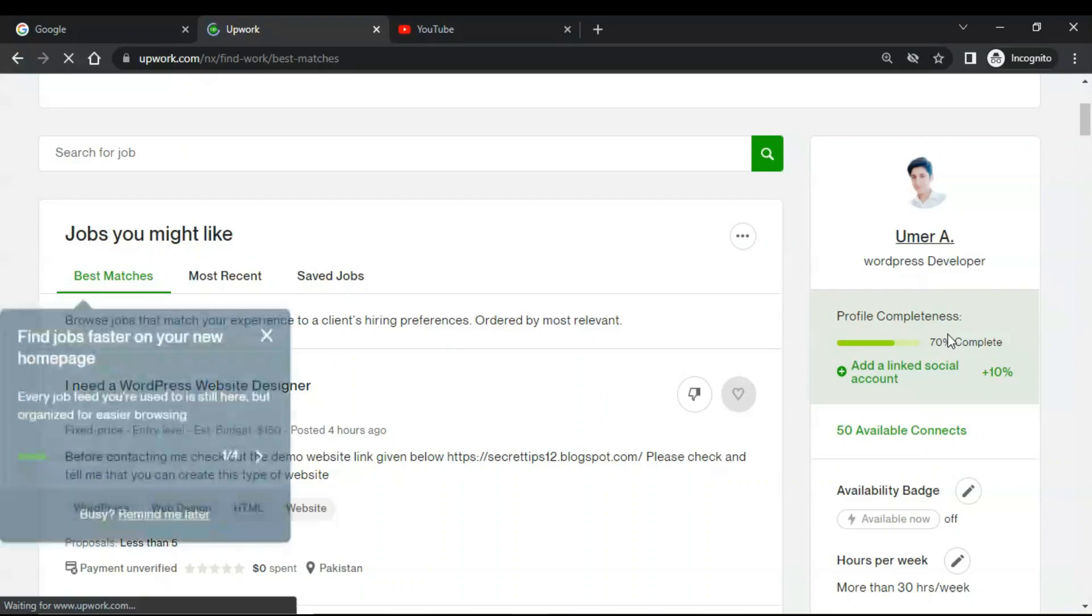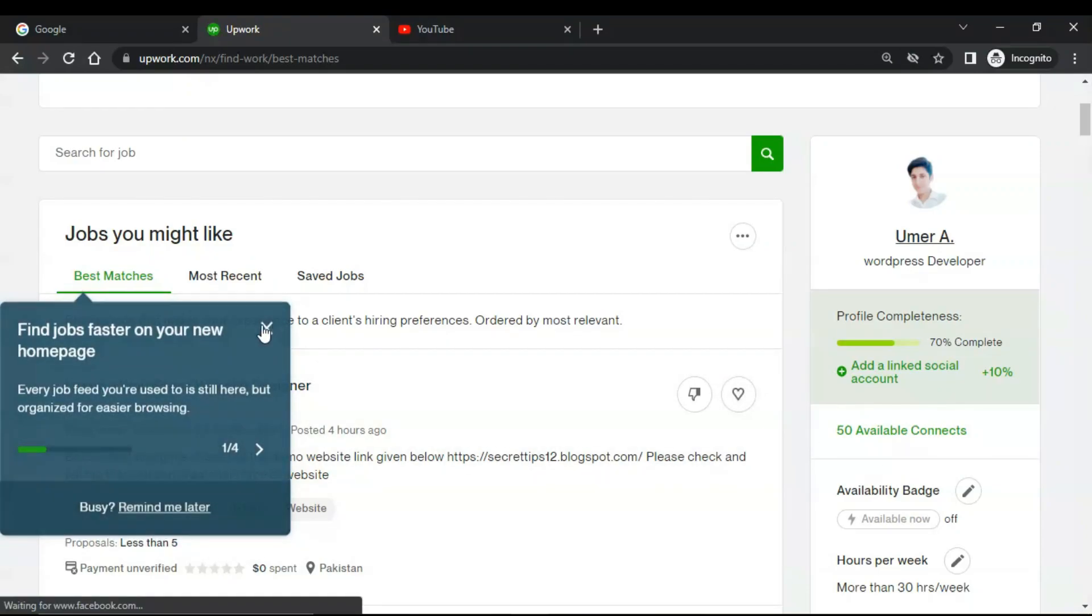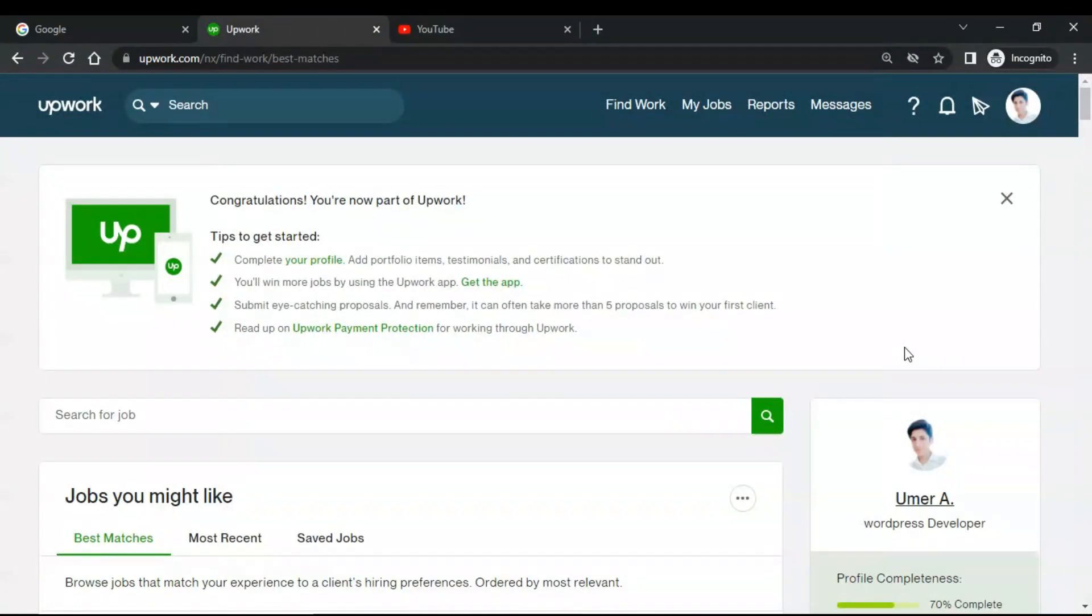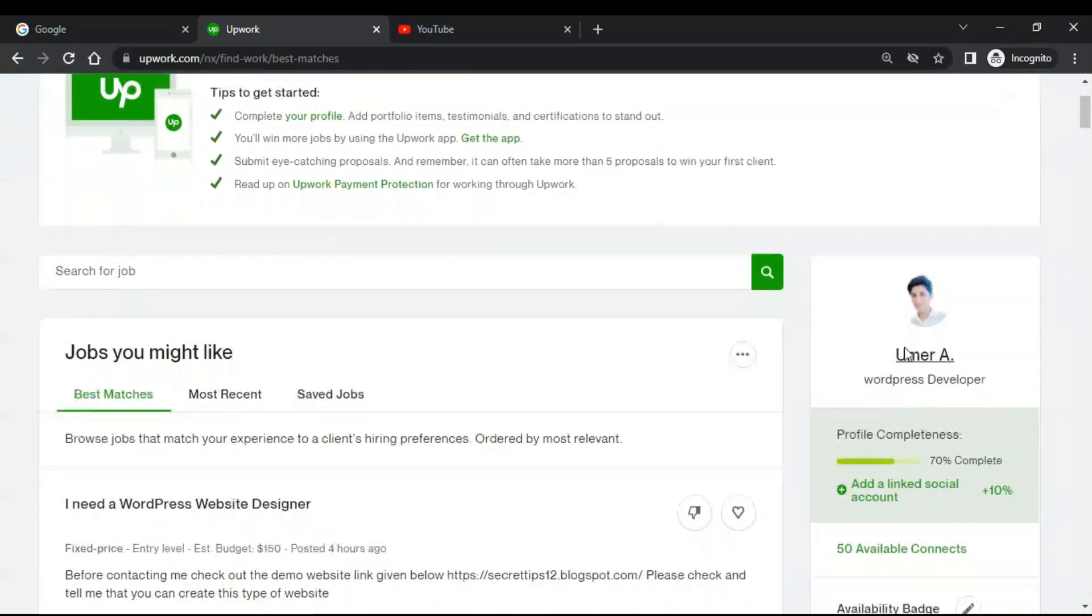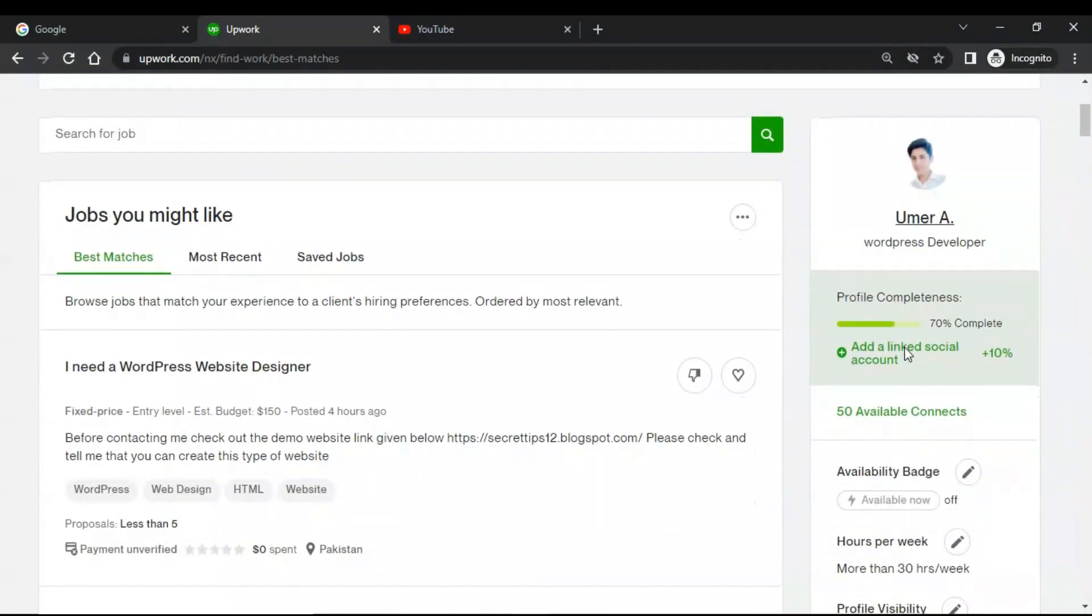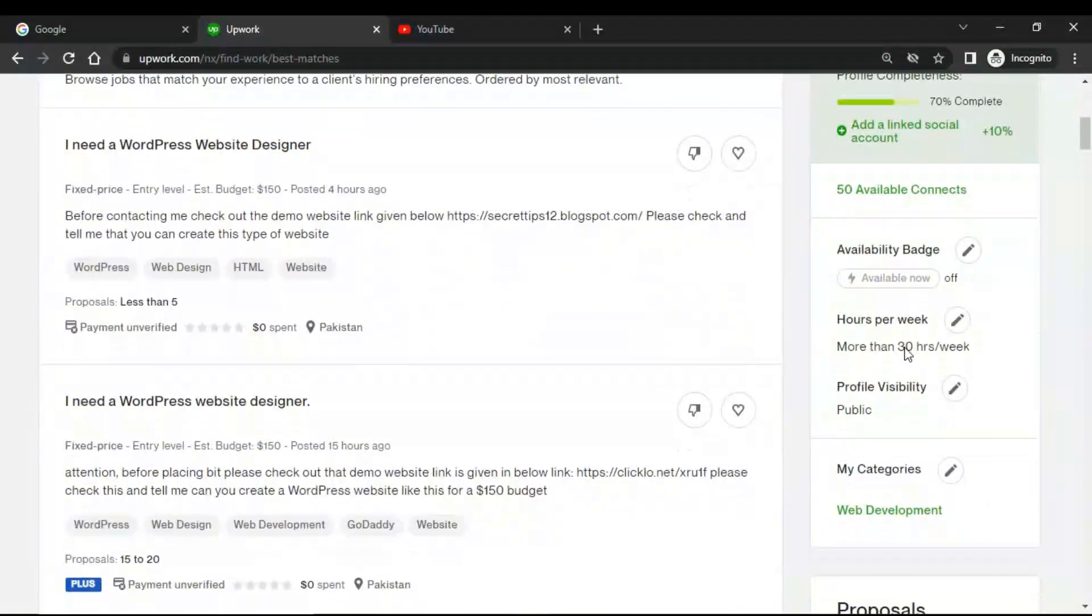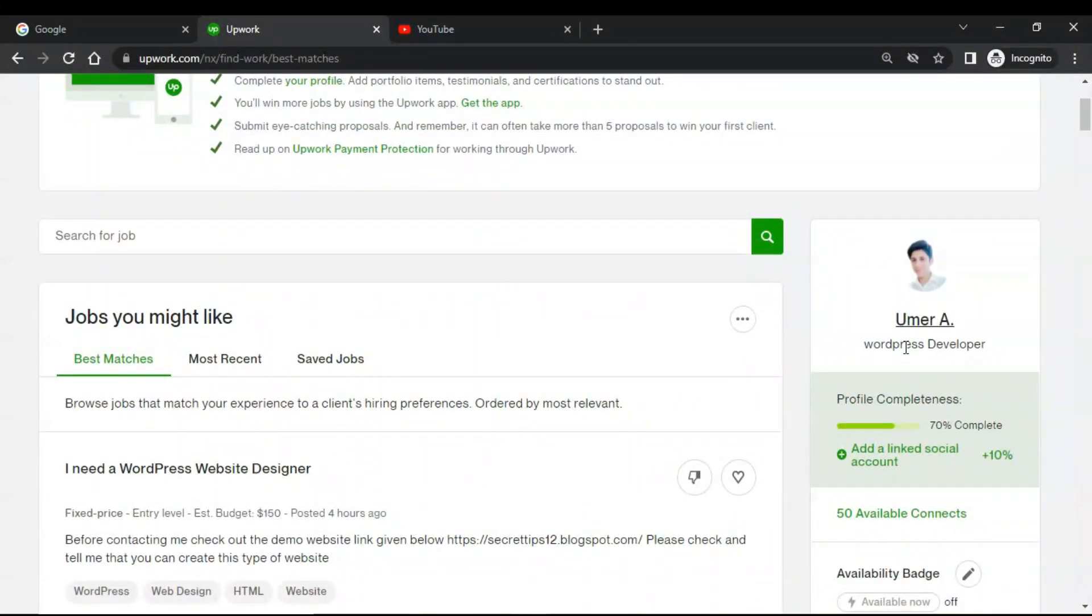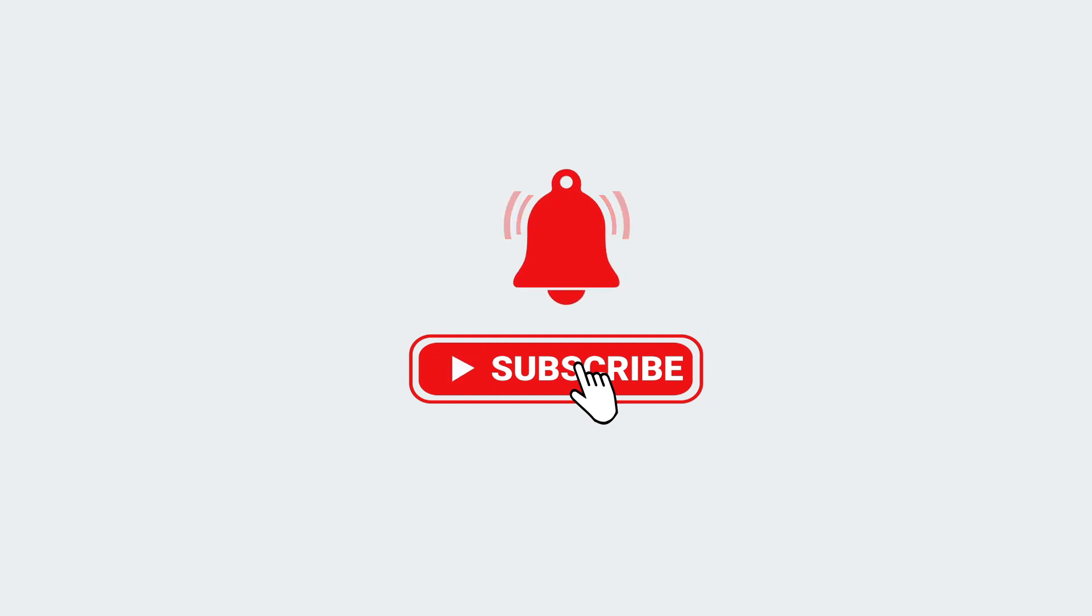Once you add your social media accounts and all the required details, then your profile would be hundred percent completed. The connects on Upwork are not free, so once you have created a new profile it will provide you 50 free connects. Maybe in the next video I will show you how to bid on these projects. That's it for now. I hope you enjoyed this video. Kindly like and share this video and subscribe to my channel. Thanks, take care.